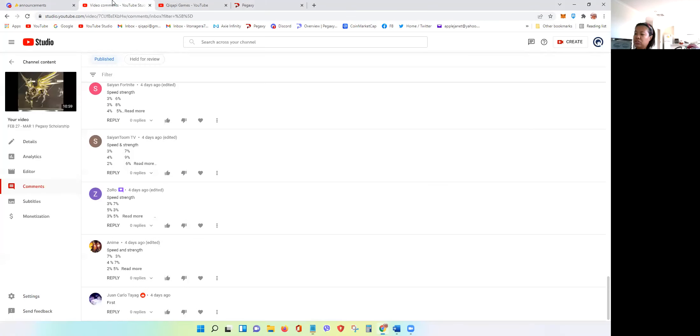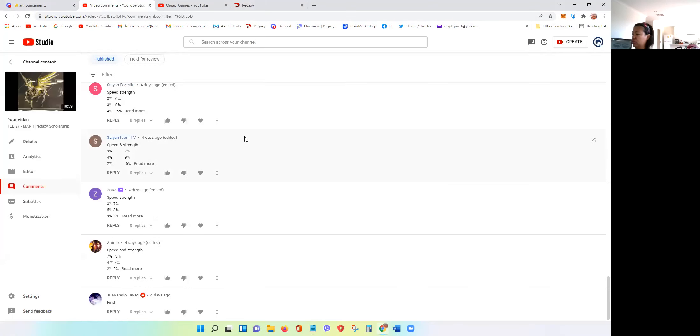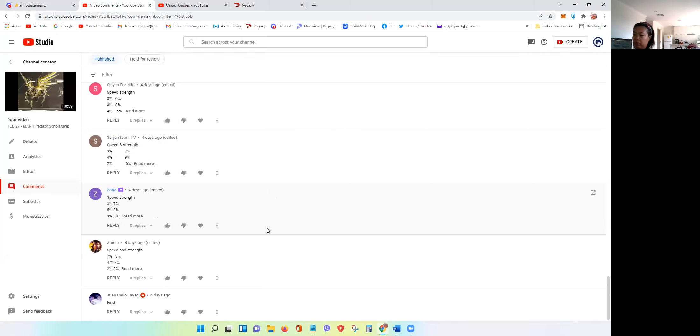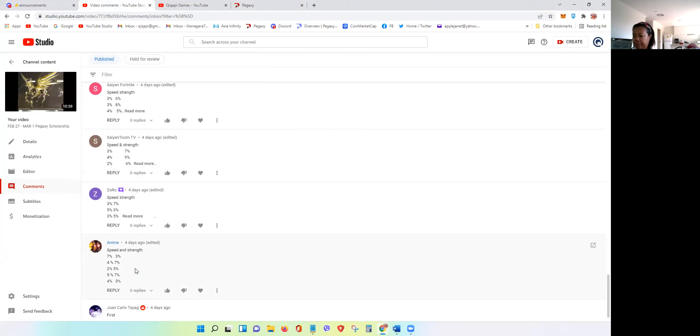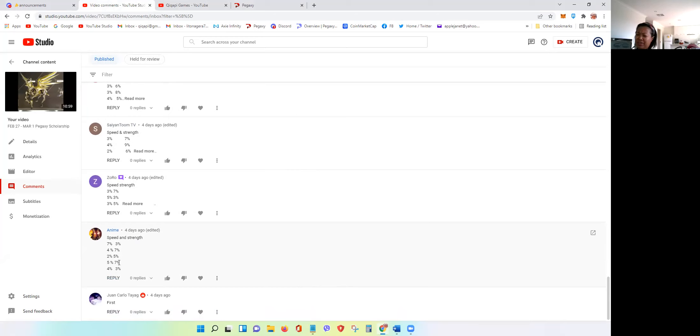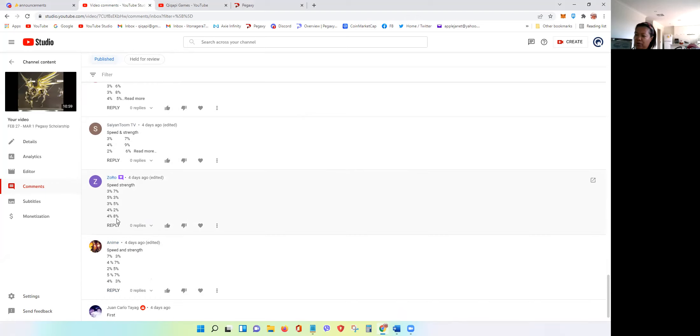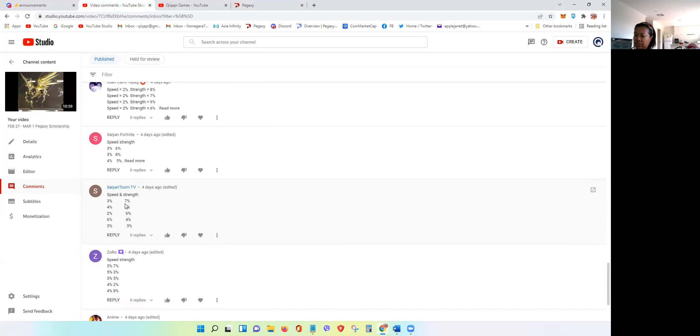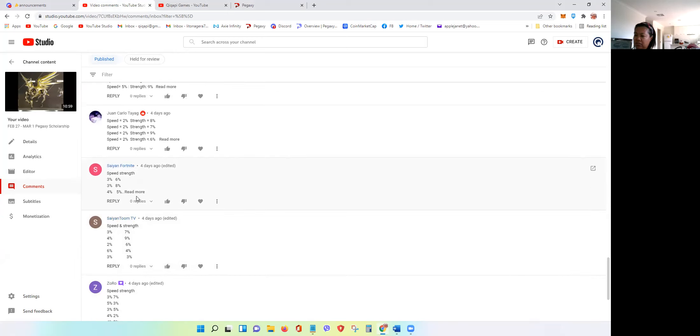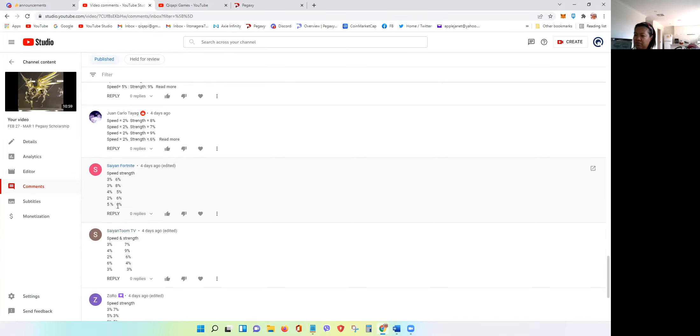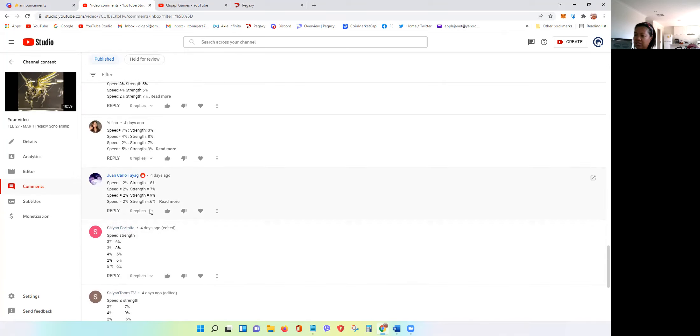So let's just list that down. Speed is five, strength is eight. Okay, let's just prepare this. Let's go to the comments. I already sorted this from newest to earliest, so we will start as usual from the bottom. So we're looking at speed five, strength eight. Anime, you're very close at five and seven.